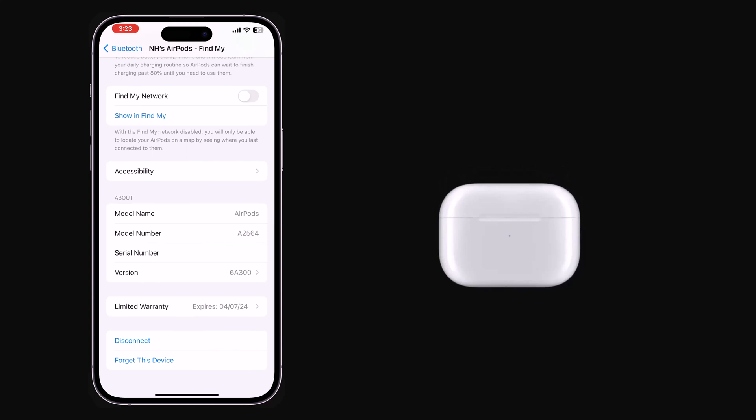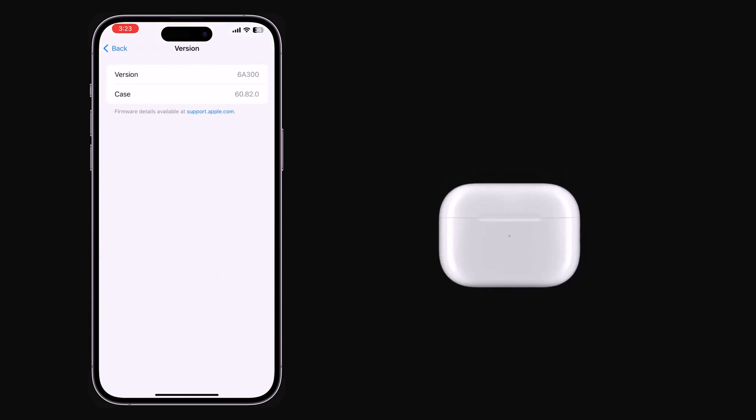If you want to update AirPods firmware without an iPhone, connect your AirPods to any other Apple device, iPad, or Mac. Within 30 minutes, your AirPods will be updated automatically.